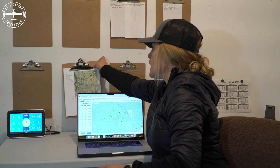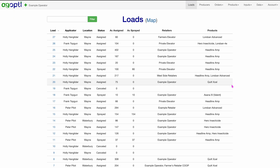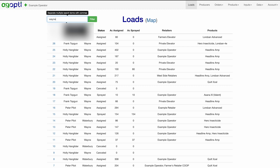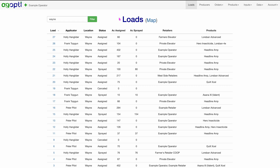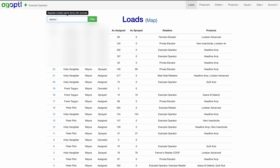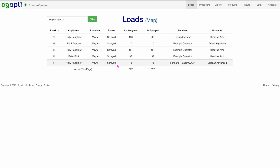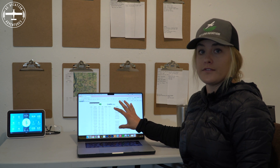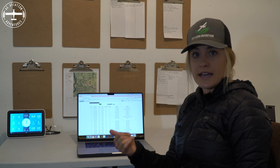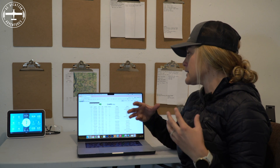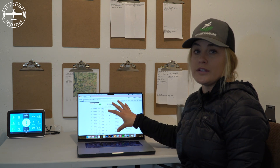Another place where I'm spending a lot of time throughout the day is the loads page. This shows me everything that I have taken from the dispatch map, put into a load, and now have printed out. Something I love about AgOpti is that it is really easy and quick — I feel like that's a theme — to find what you're looking for, especially with the filter selection. You can type in a farmer, an agronomist, and it's just really easy to quickly pull it up. When a farmer calls me with a question, I want to get the information in front of me as quickly as possible.